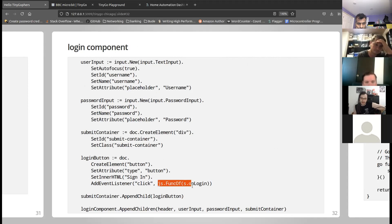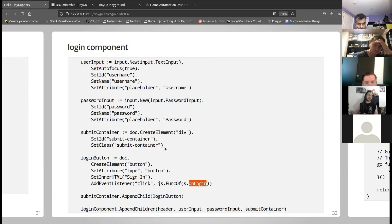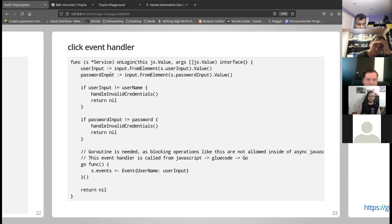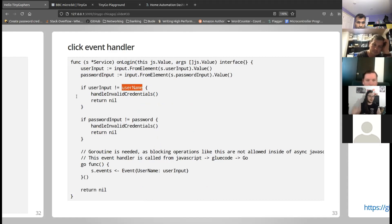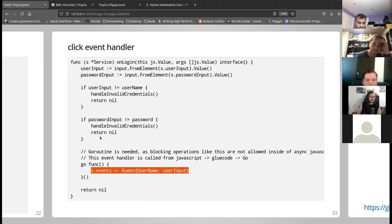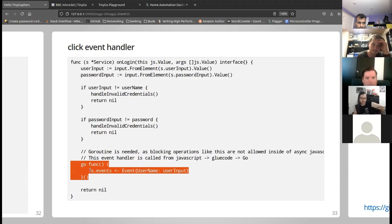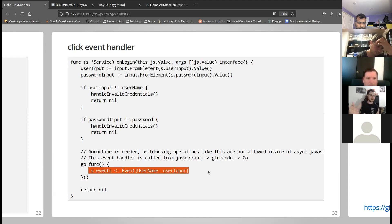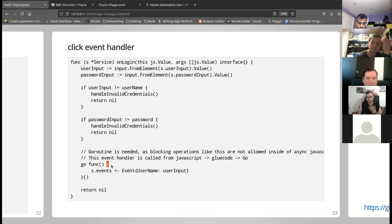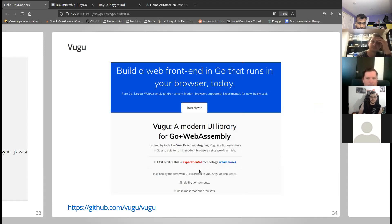For interaction between HTML elements and Go code: I added an event listener to the button and passed in a callback function. When I click the button, a JavaScript event is thrown and routed into my Go code. I can read out the input values and check them against hard-coded credentials. If everything's fine, I write into a channel. I had to wrap this function in a goroutine because blocking operations are not allowed in async JavaScript functions - it would result in a compile error otherwise.